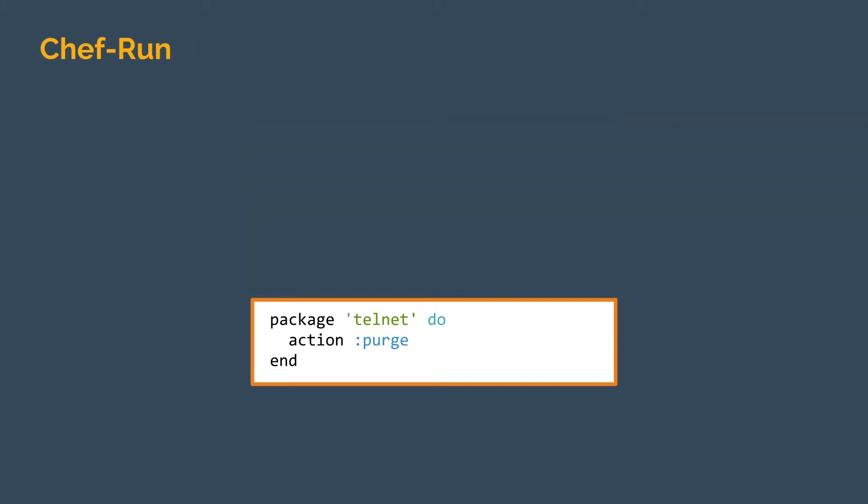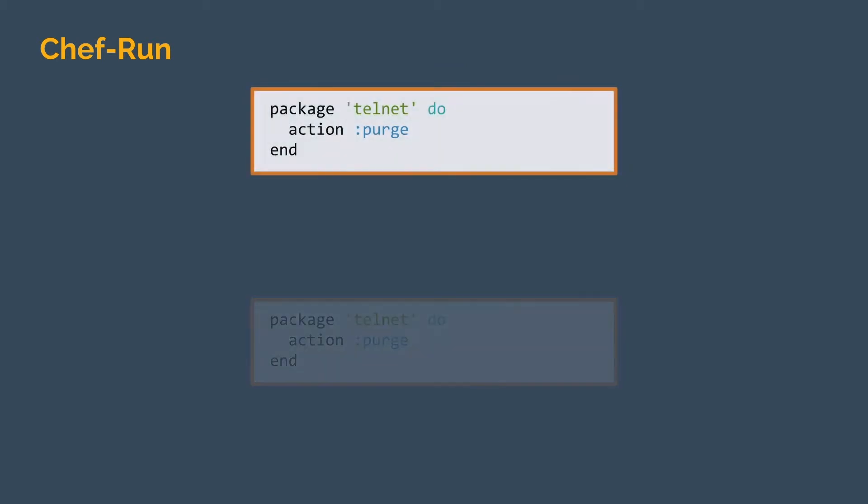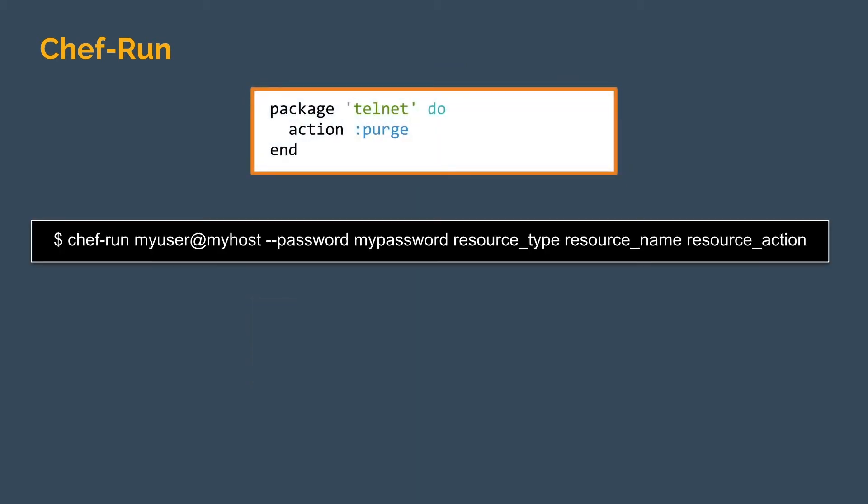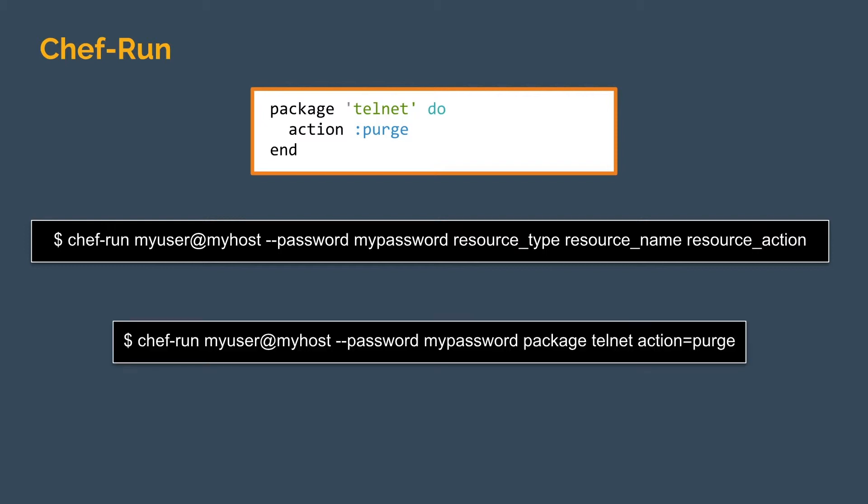One of the quickest ways to get started with Chef resources is with a utility called chef run which allows us to apply arbitrary Chef code ad hoc to any system we can connect to over SSH or WinRM. If we wanted to apply our telnet resource, the chef run command would look like so, connecting to our host and applying the package telnet with the action purge.